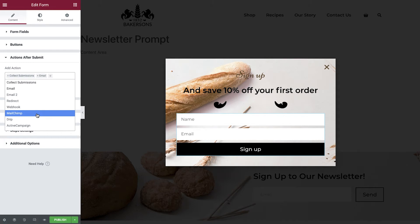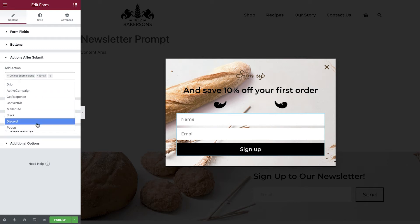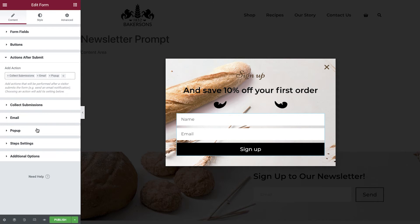For more information about integrating Elementor forms with third-party services, please check out the detailed instructions in our documentation. In our example we're going to keep things simple by storing the submitted form in our submission database, which we can then manually add to a mailing list at a later stage. We'll also set up an automatic email which is sent to the customer providing them with the 10% discount code. And finally we'll configure this pop-up to close once the form has been submitted.